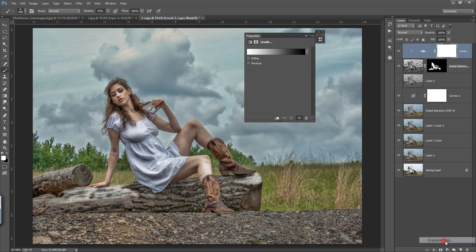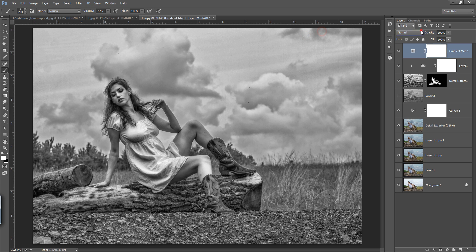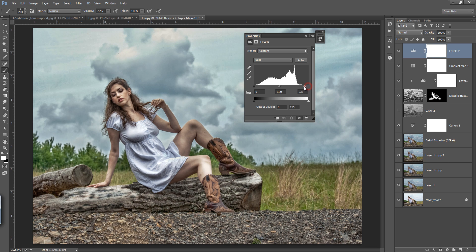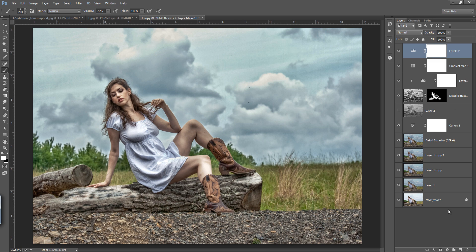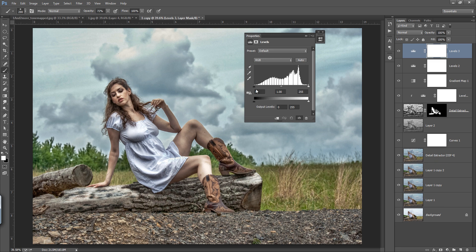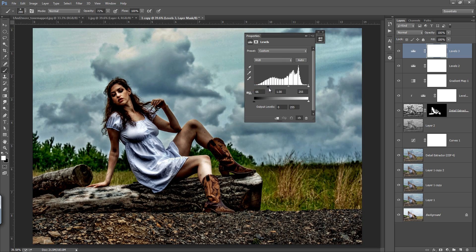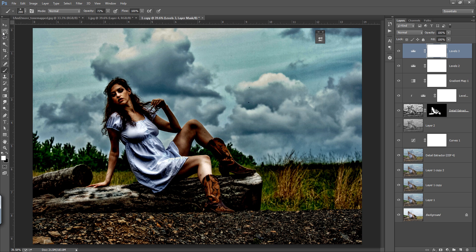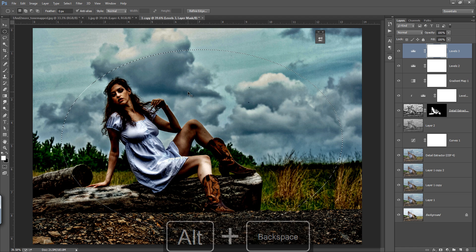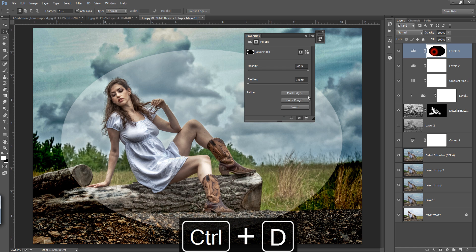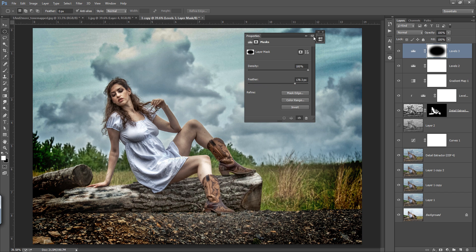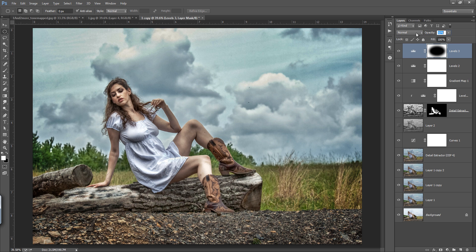One more thing — go to the Adjustment layer, then Gradient Map. Set its blending mode to Soft Light and reduce the opacity. Before and after. Then go to Levels and fine-tune the values. Now I want to put a vignette around this — go to Levels and decrease the value. Select the mask and apply a selection, then double-click the mask and apply a feather to it. Reduce the opacity.